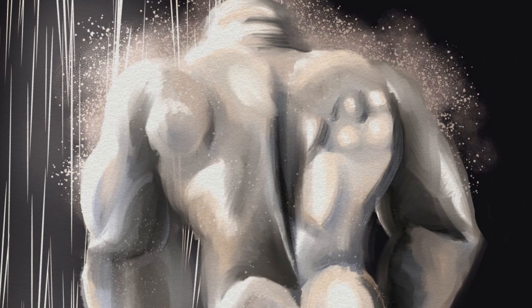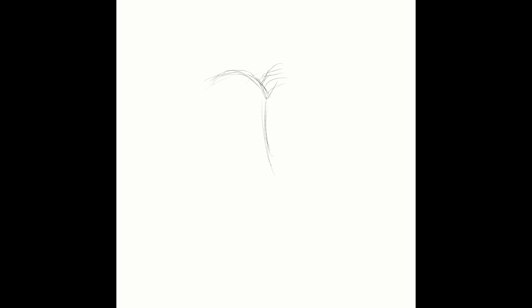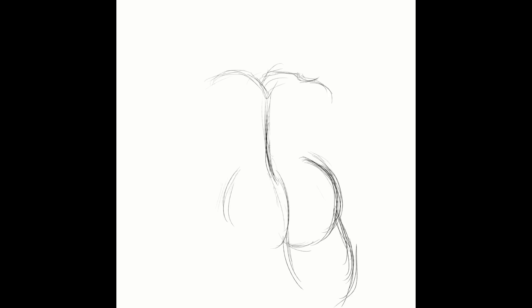But without further ado, let's just start the time lapse. This one's a bit longer than the spring trap one. So three, two, one, boom. Okay, so here we go. Yeah, so I was just practicing anatomy here, trying to do a quick sketch. I ended up doing a lot of experimental stuff here.